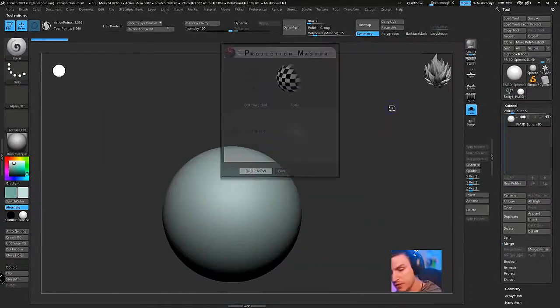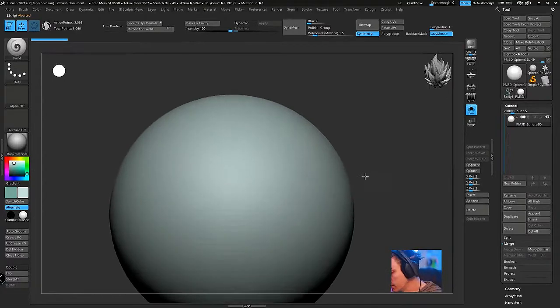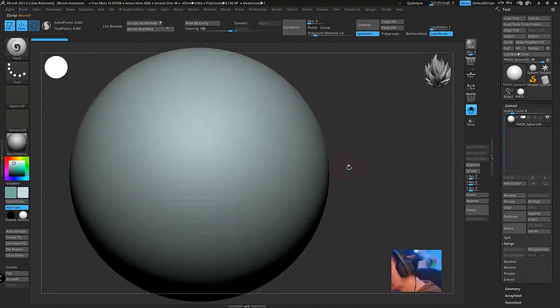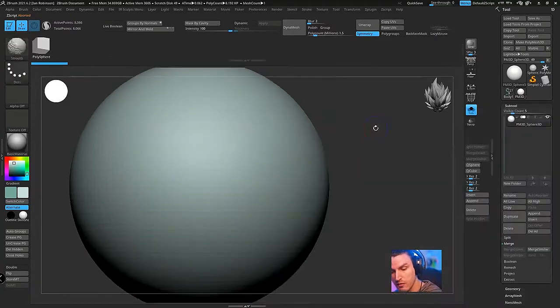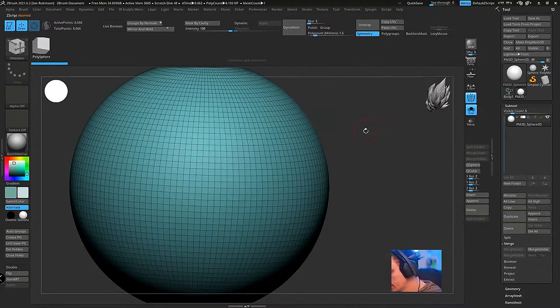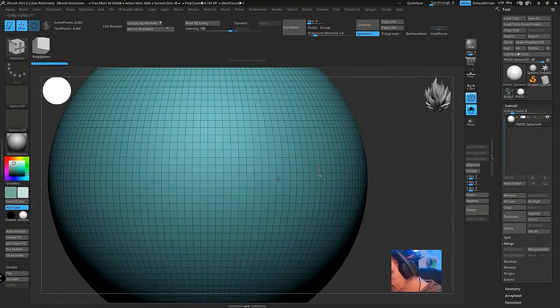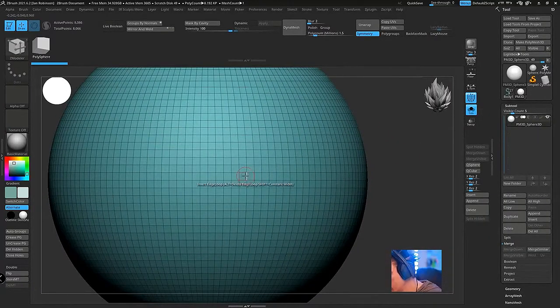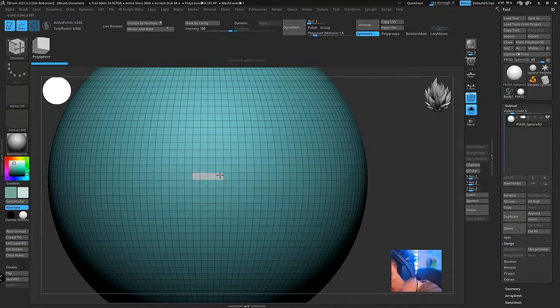What I would do is if you can—I'm not sure with Blender as I don't work with it very often—but if you can get your polygroups going.